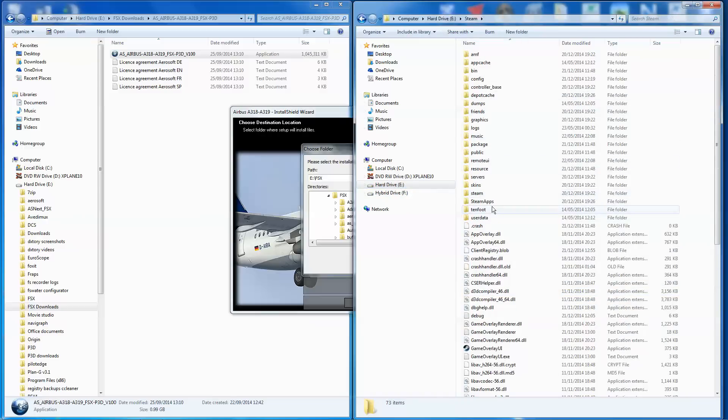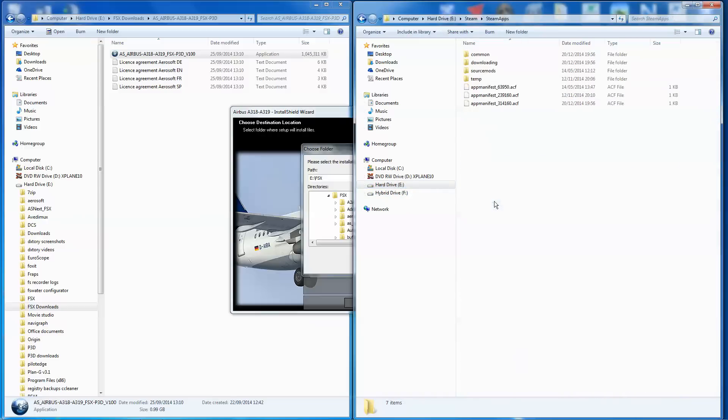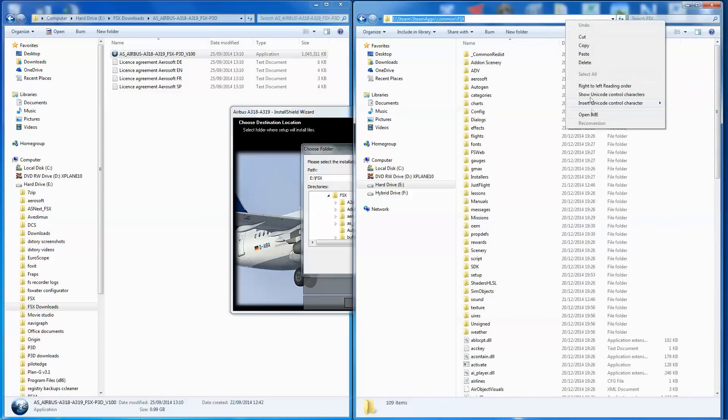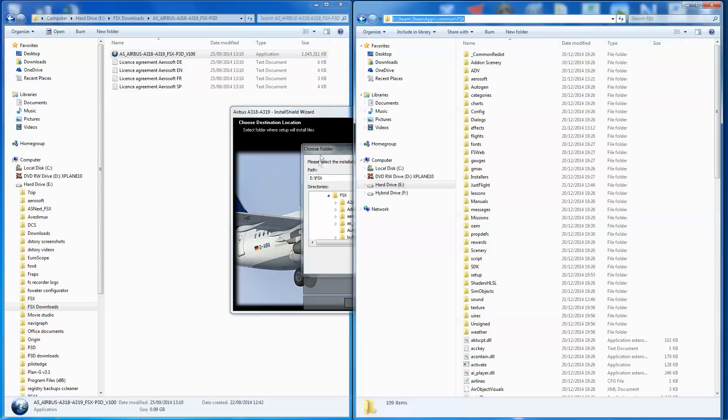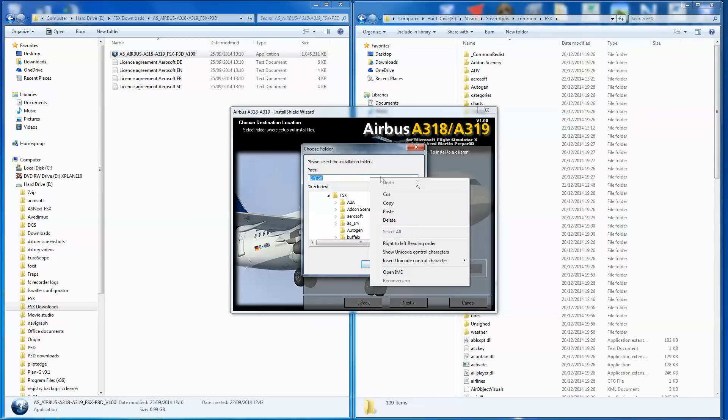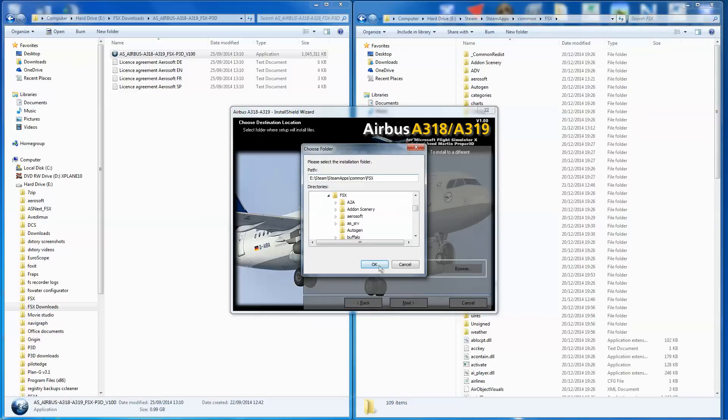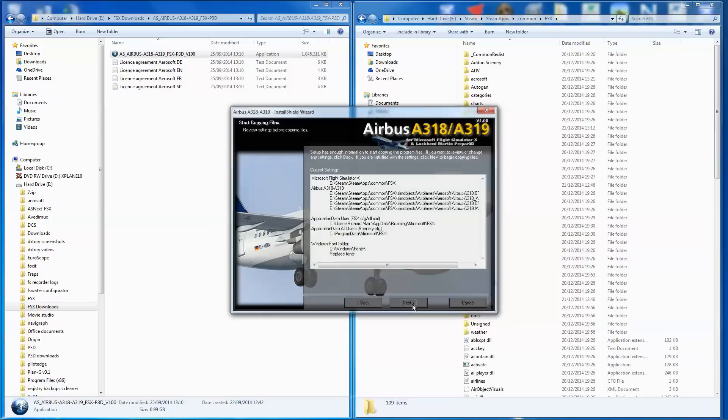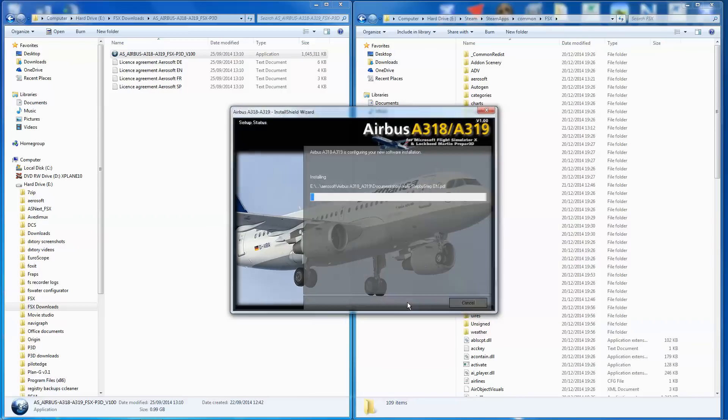Double-click on Steam. We're looking for Steam Apps, Common, FSX, and that is our location. So let's copy that, go back into this, paste that into there, click OK. Next, it comes up with all that. Next. OK.